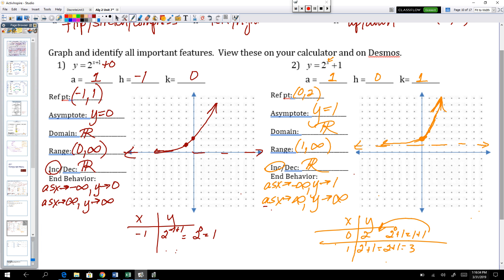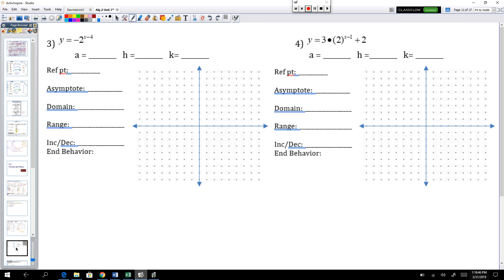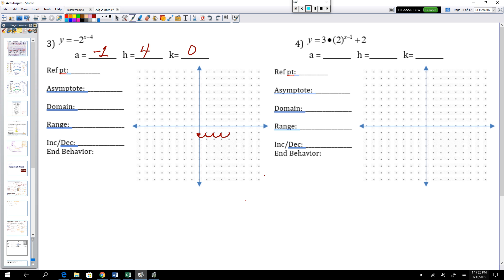Now let's try some challenge problems. Usually you'll only have one shift — left, right, up, down, or a flip — but let's look at problems where we have multiple shifts. For the first challenge, we have a negative 1 for a, an h of 4, and a k of 0. Our original reference point 0 comma 1 gets its y value negated to give negative 1, then shifted right 4. So our new reference point is 4 comma negative 1.